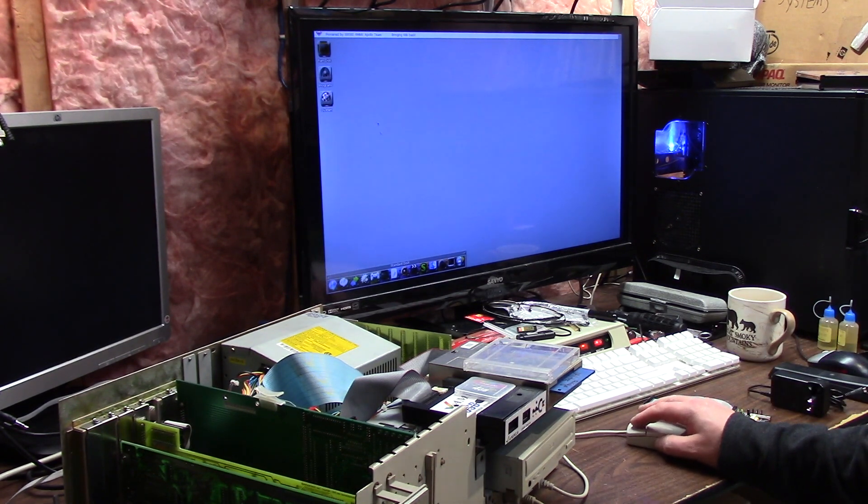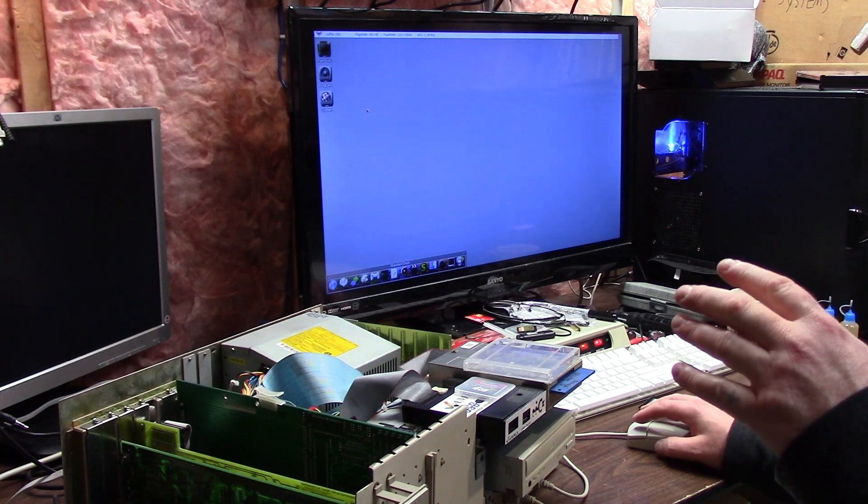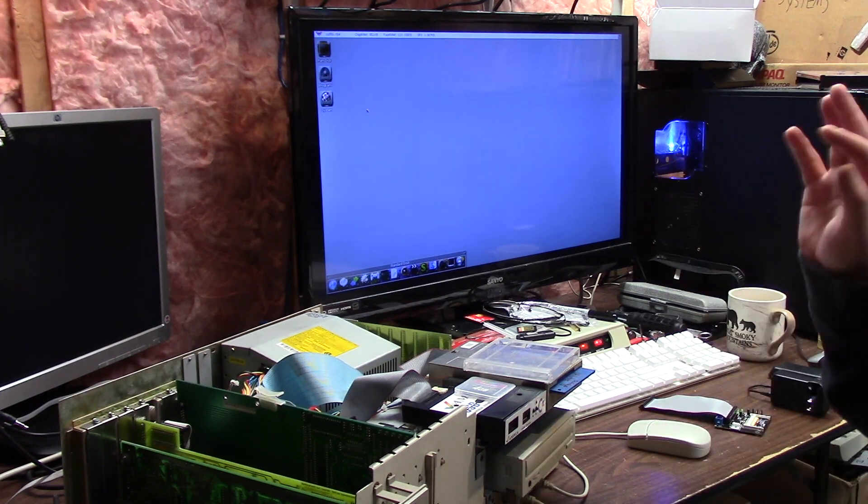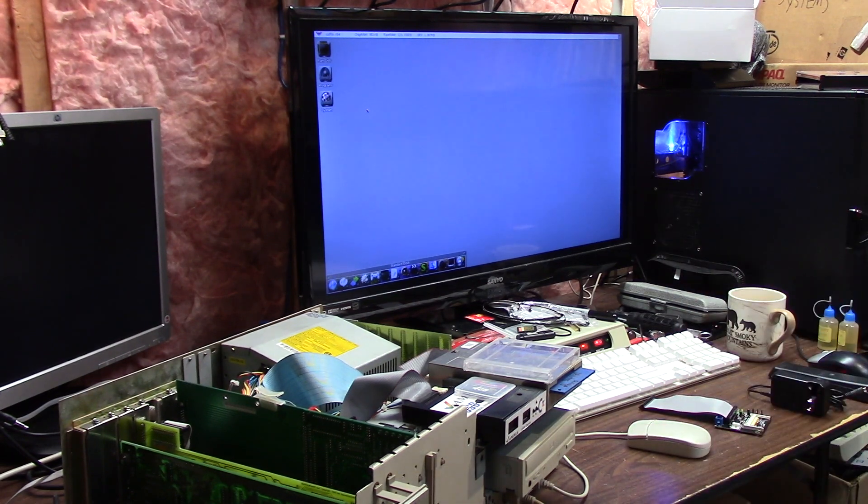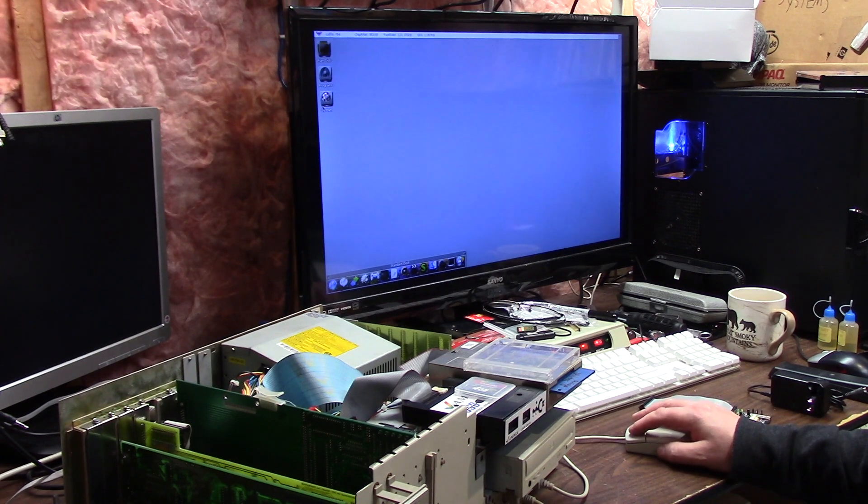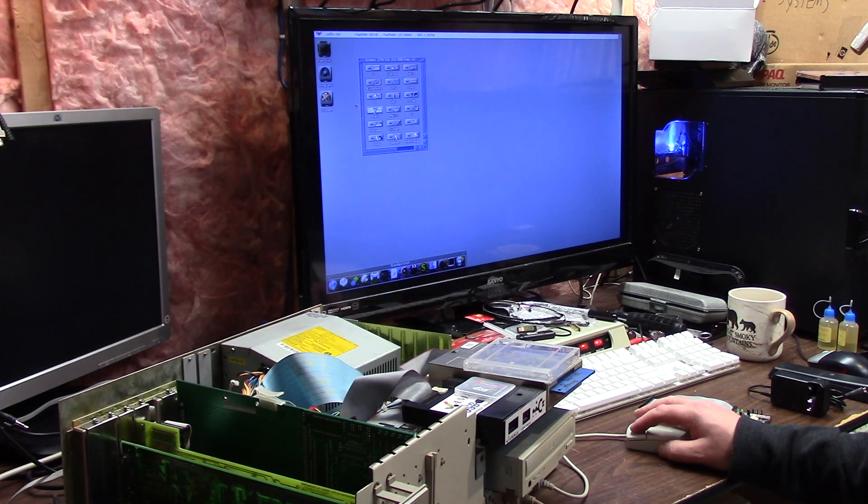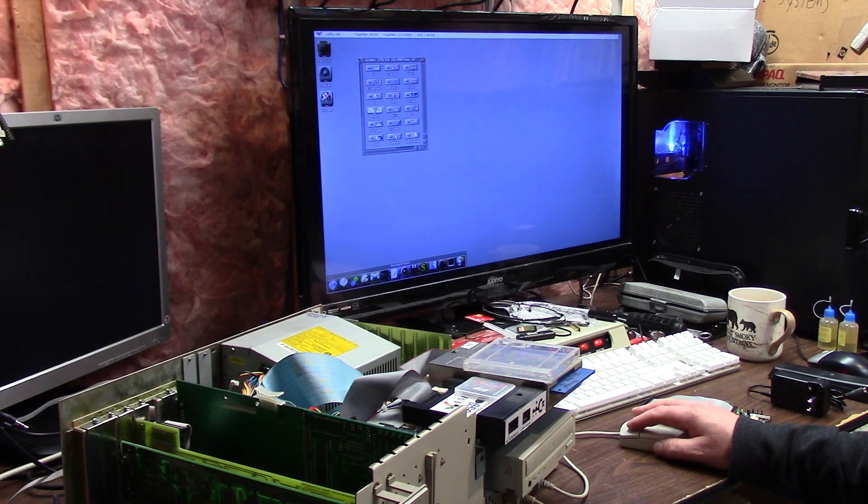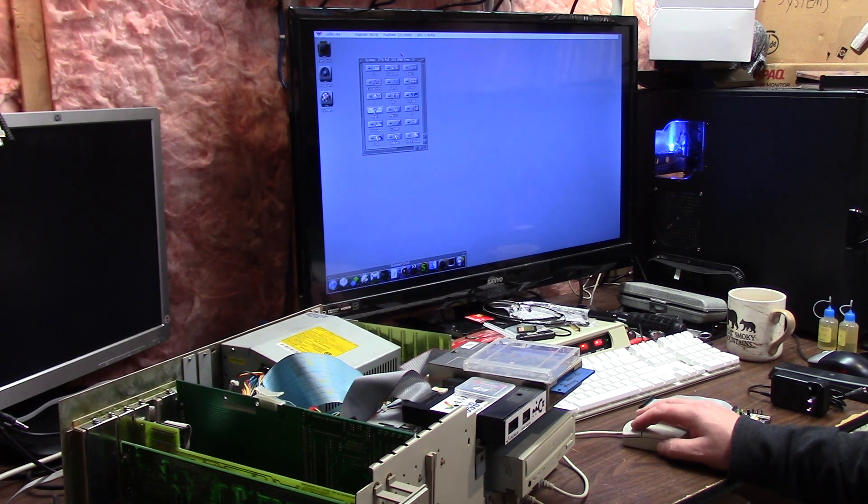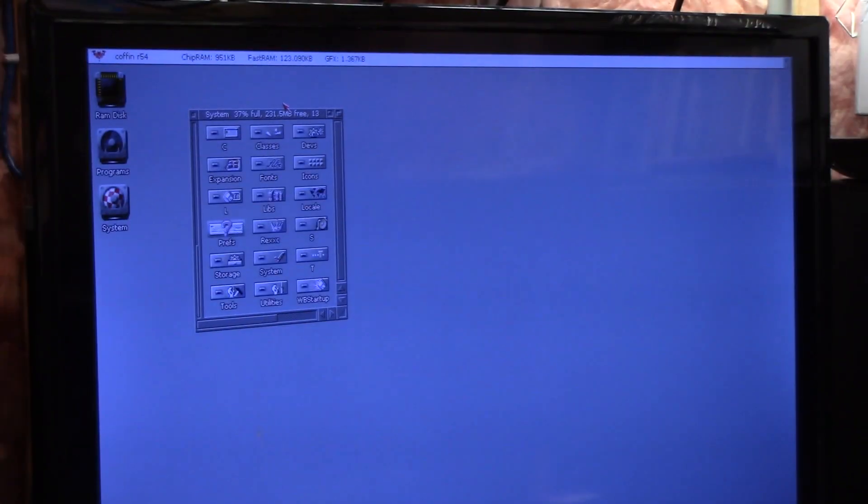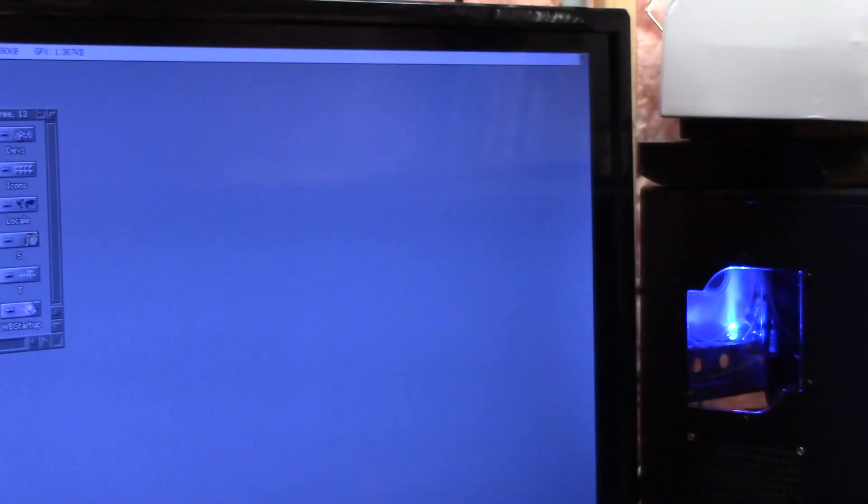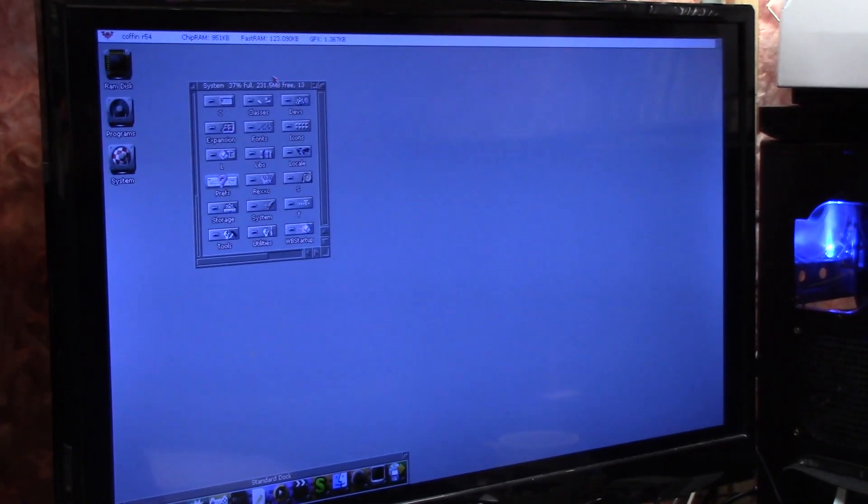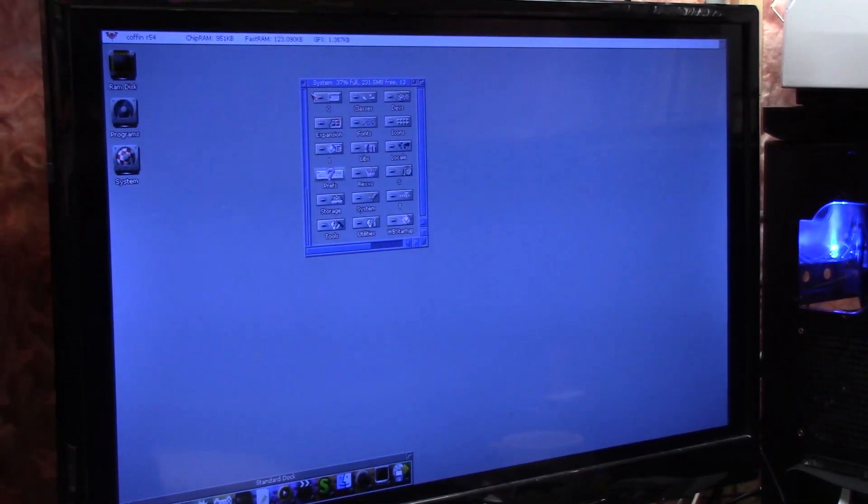Right now this is running Coffin R54 which is an OS 3.9-ish system. It is currently running at 1280 by 720, we got 951k of chip RAM left and 123 fast RAM because it's such a massive resolution and it's running really good. Several of the people on the Commodore Amiga Facebook group have stated that my Sysinfo claims are questionable.